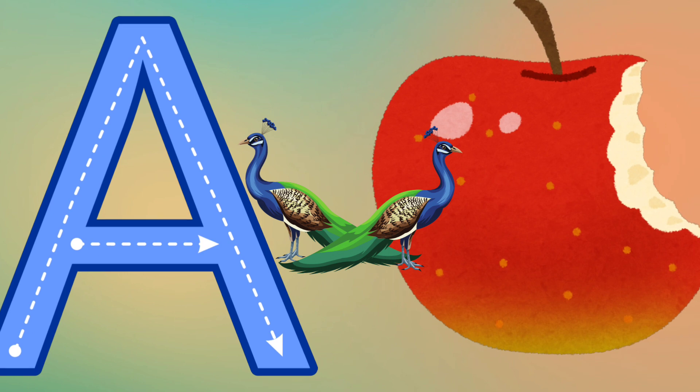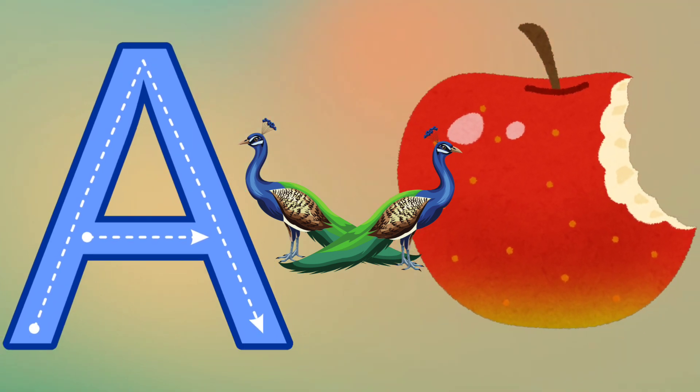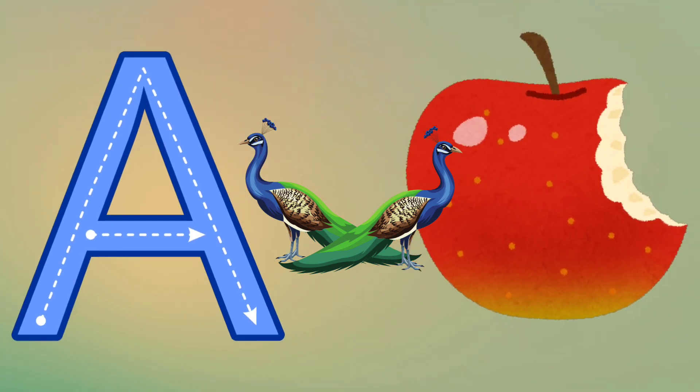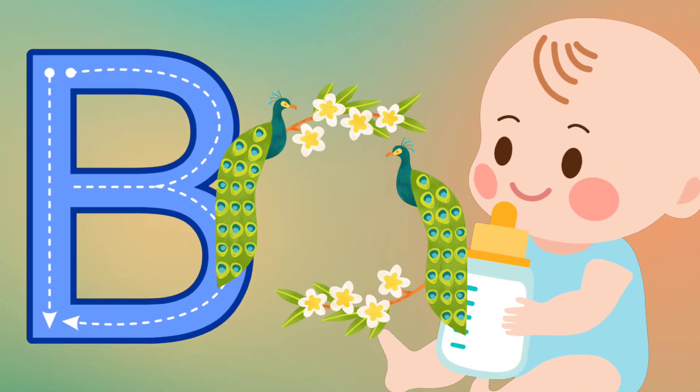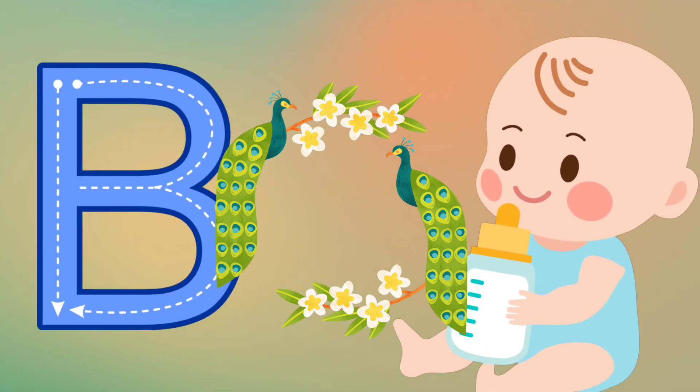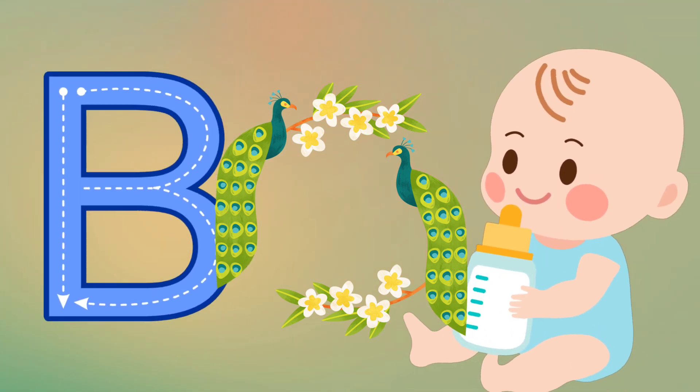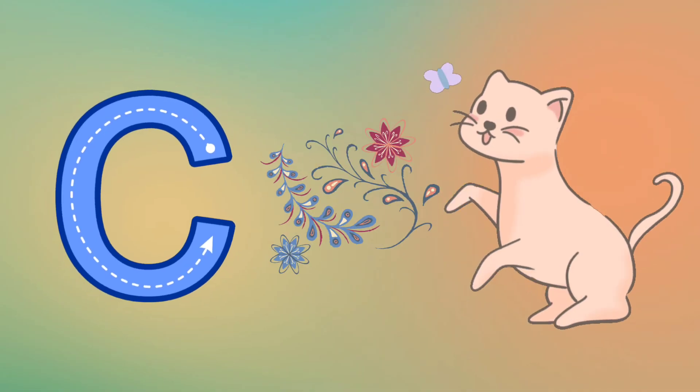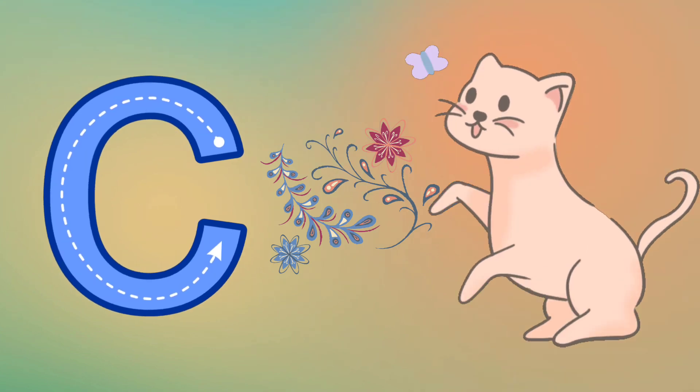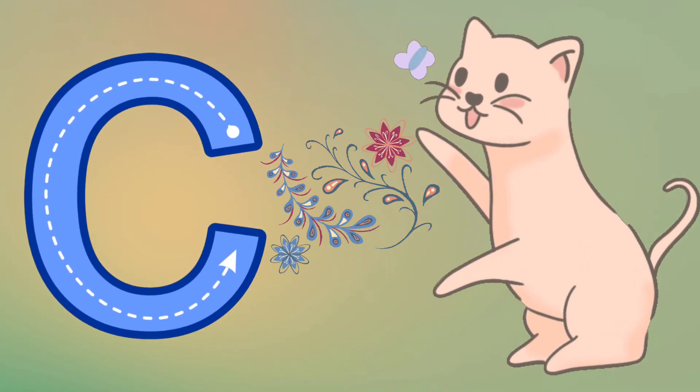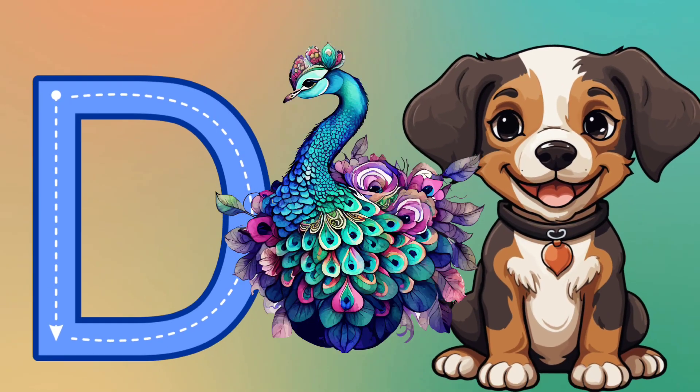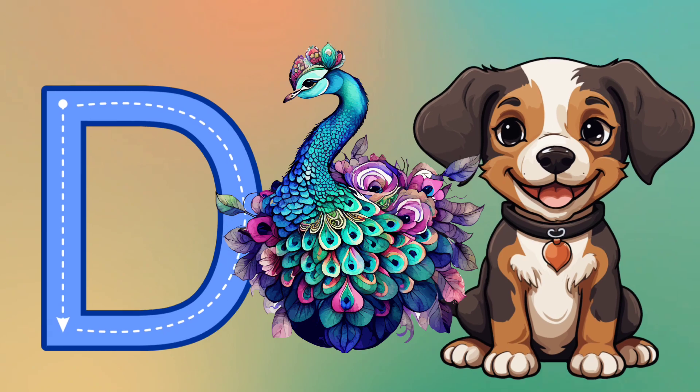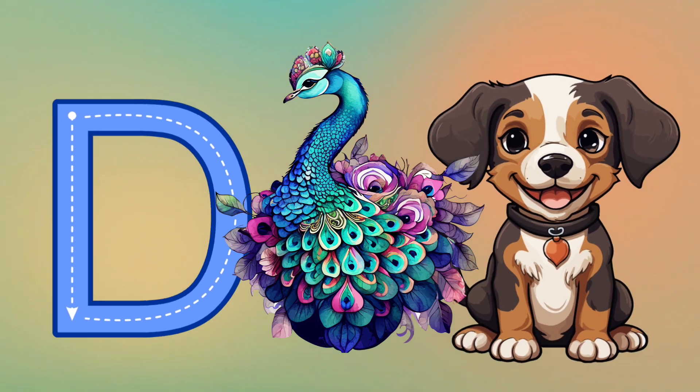A is for Apple, A, A, Apple. B is for Baby, B, B, Baby. C is for Cat, C, C, Cat. D is for Dog, D, D, Dog.